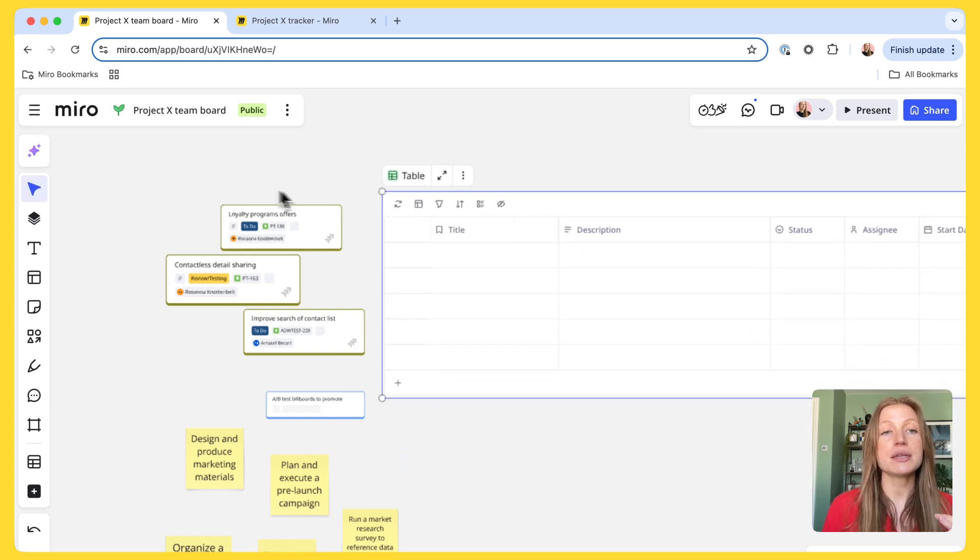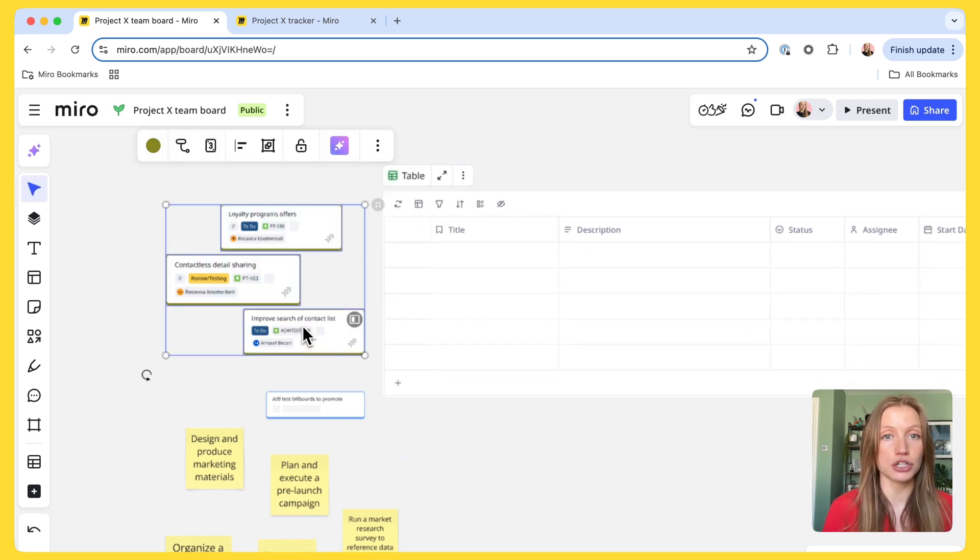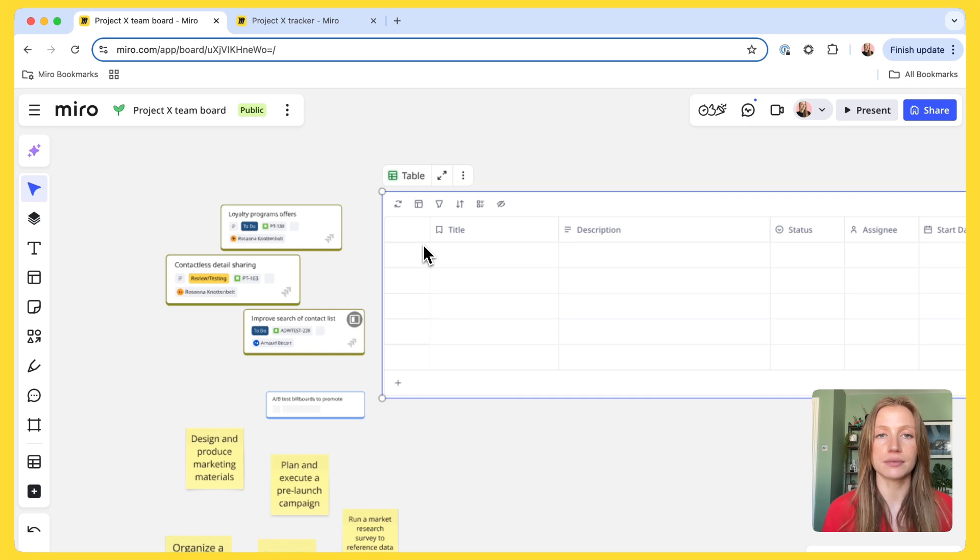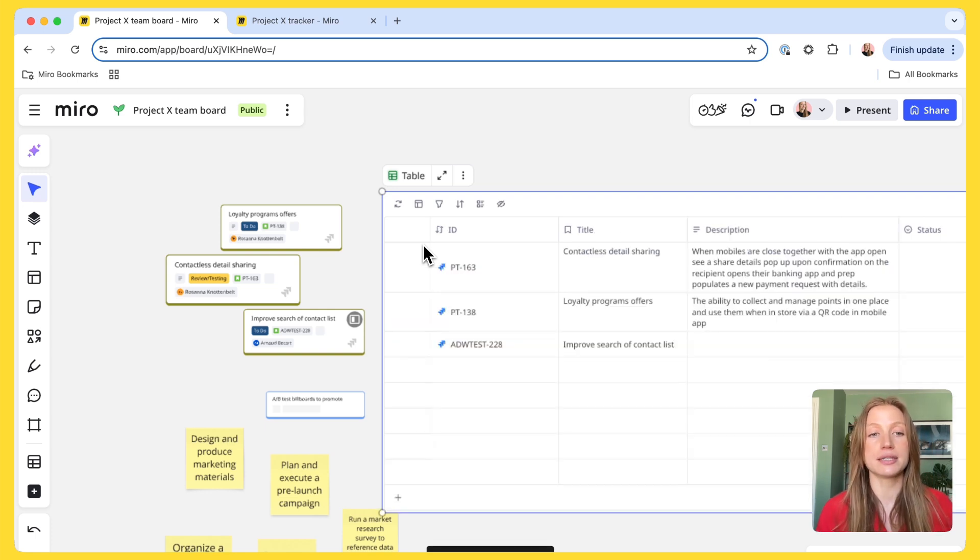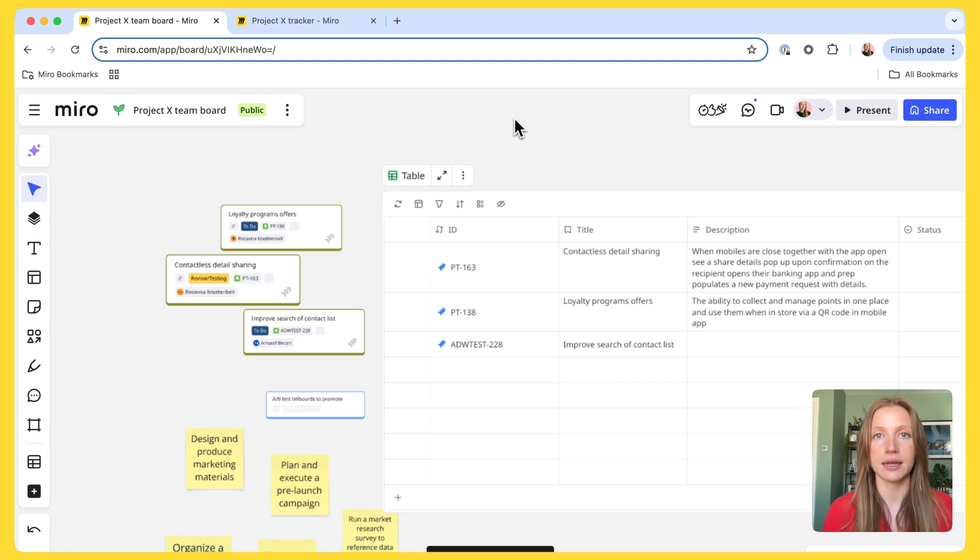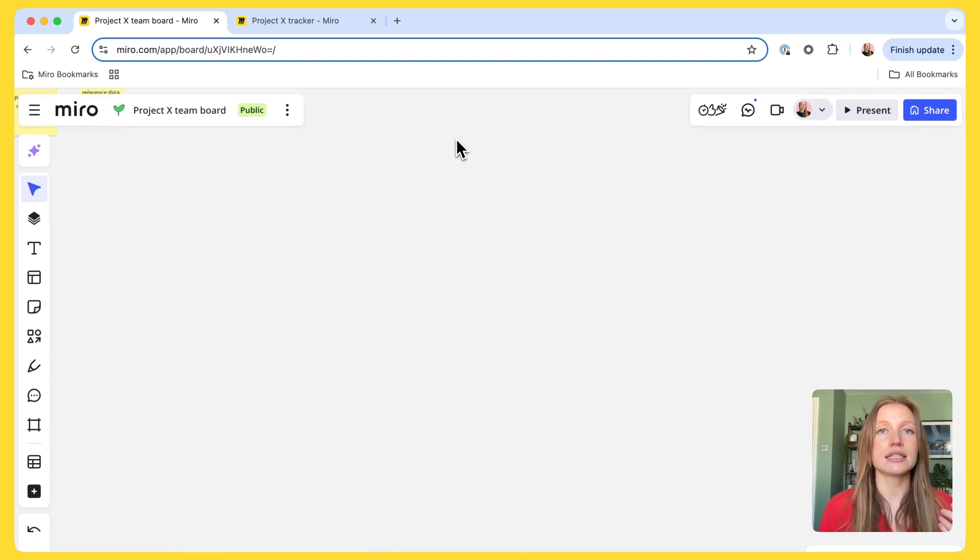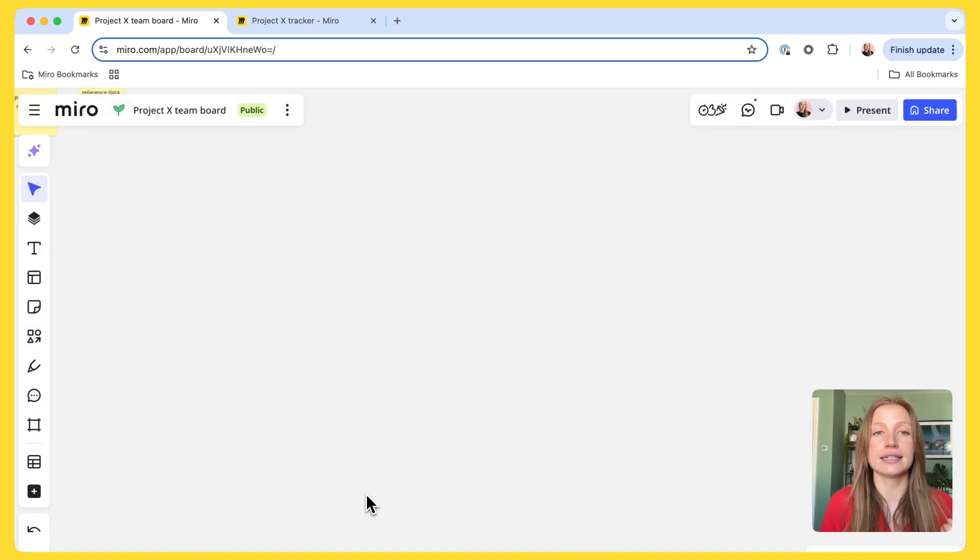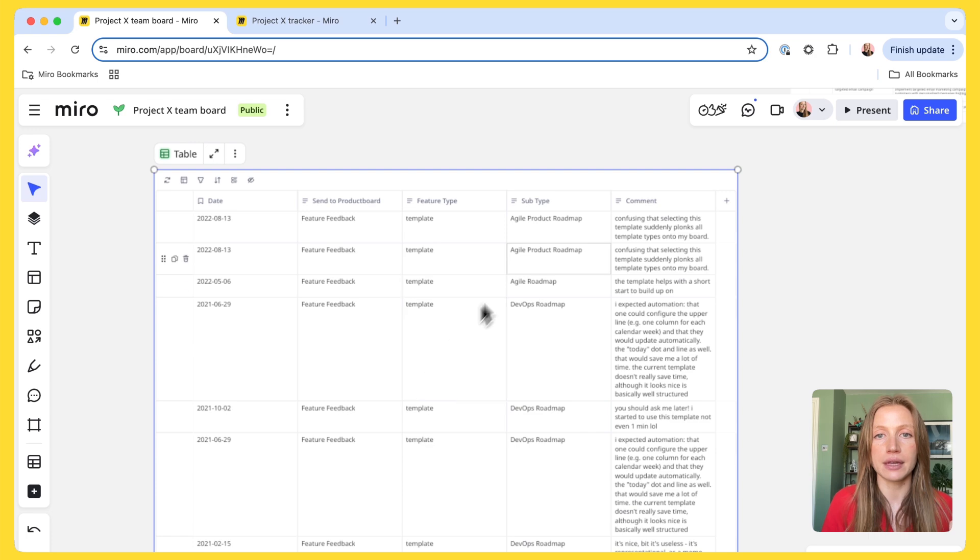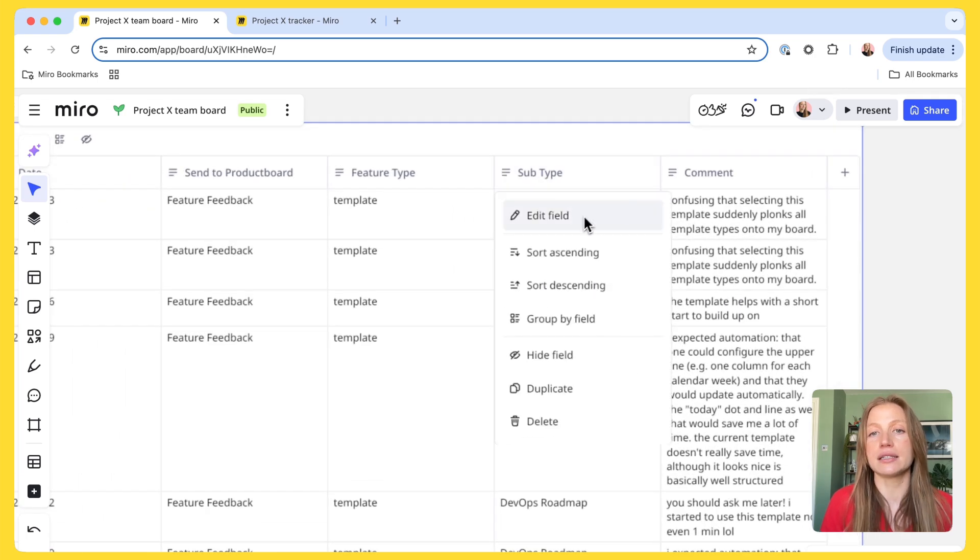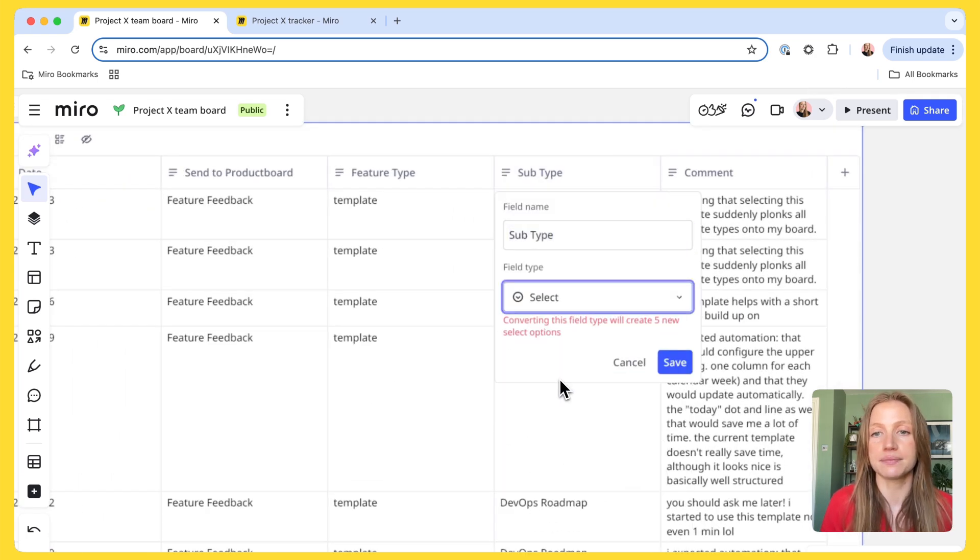And so tables are perfect for when you're moving from that unstructured work into a structured table. As you can see, I can really easily drag and drop stickies, Jira cards or cards directly into a table. But we know that sometimes bits of the project start outside of Miro. And so we've also made it super easy for you to paste from CSV to create a table directly in Miro. I can then go into this table and customize it accordingly.